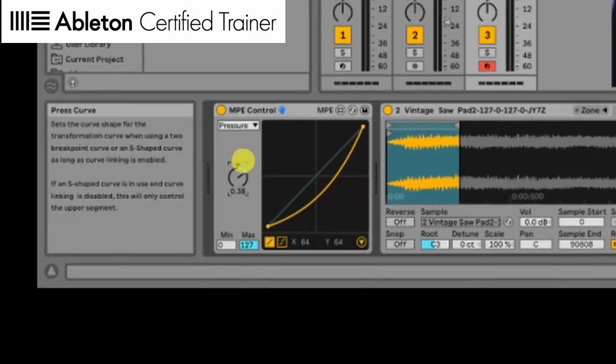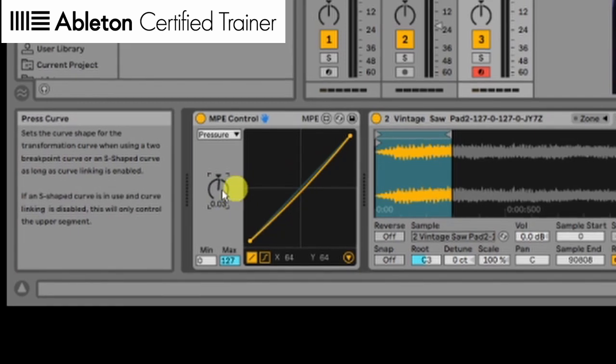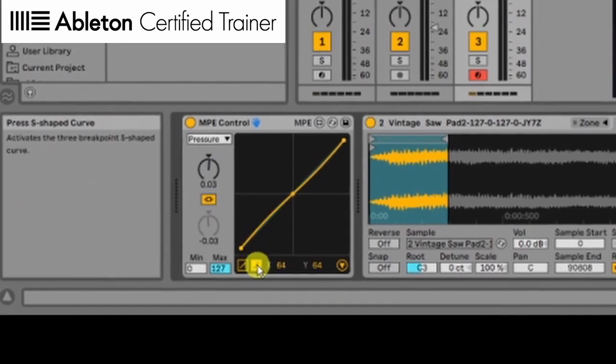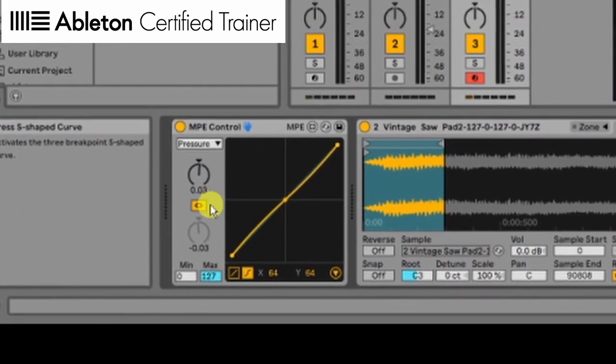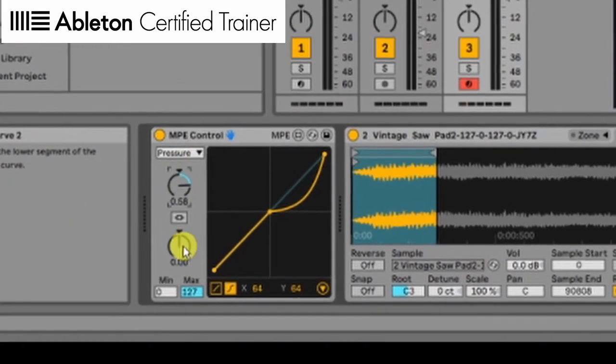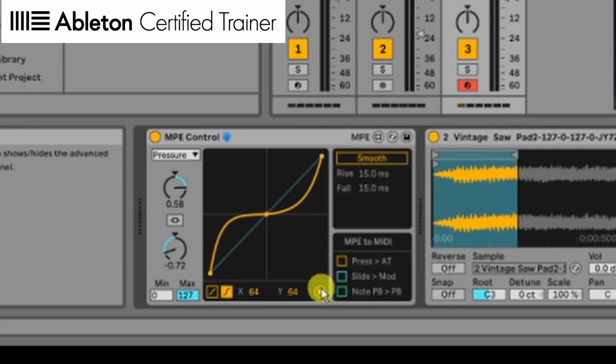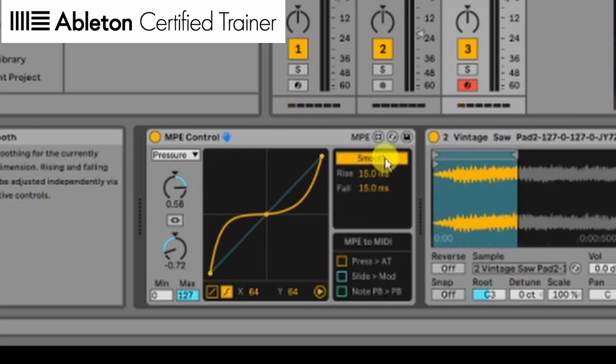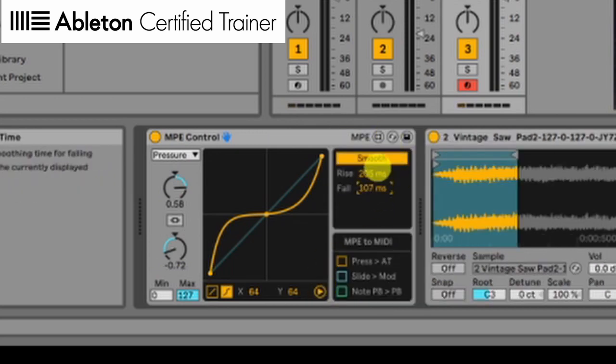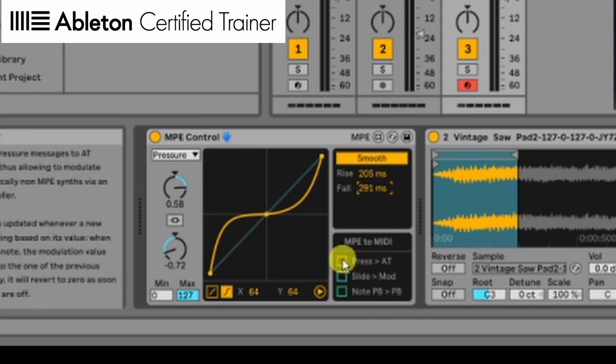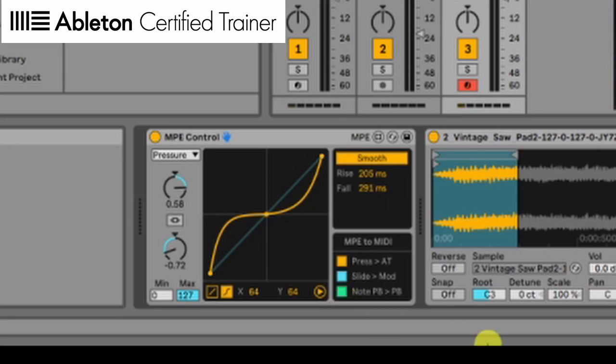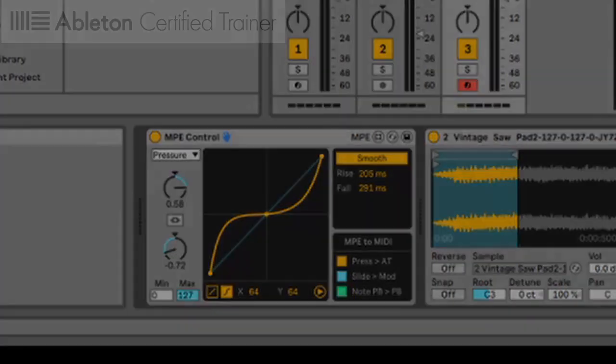We can assign MPE inputs in MPE control device. After touch, slide message to modulation, note pitch bend to global pitch bend.